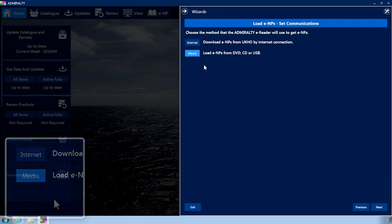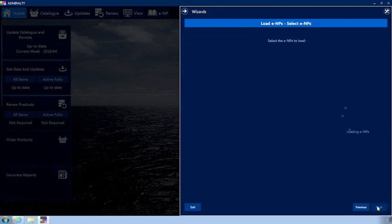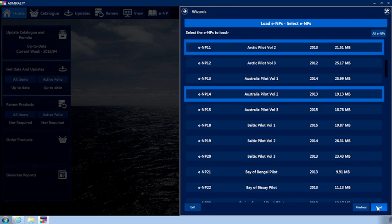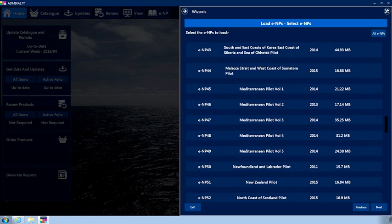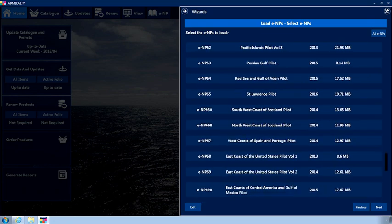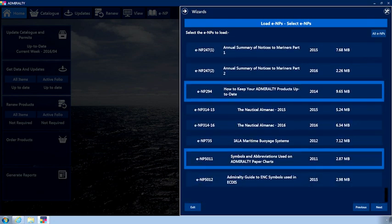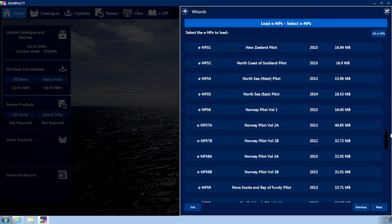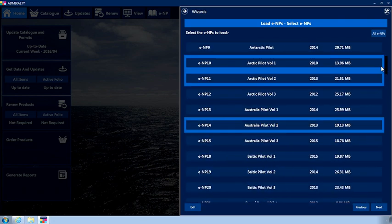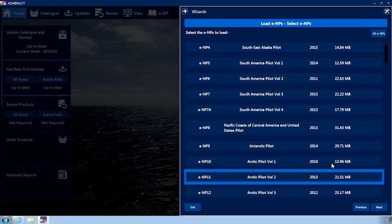Click Next. A list will now be displayed showing all available ENPs. Any ENPs you have licensed but have not yet installed will be selected by default. Click on an ENP to select it.